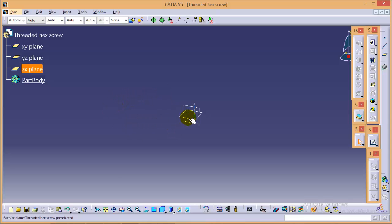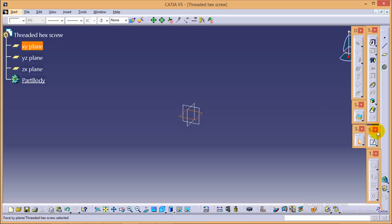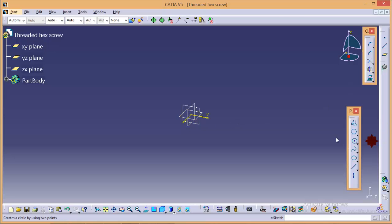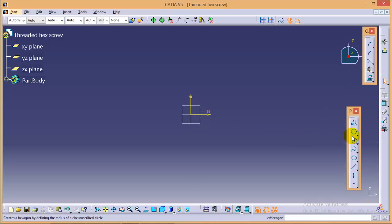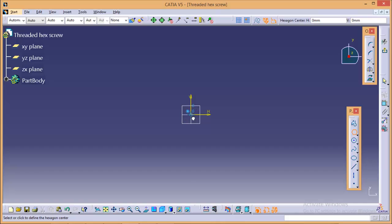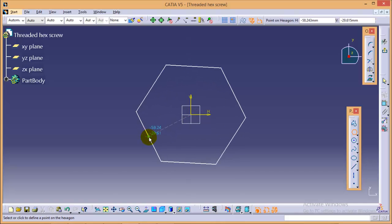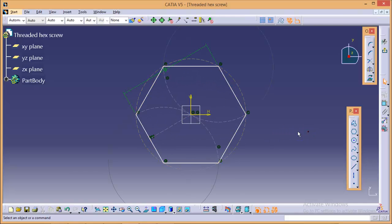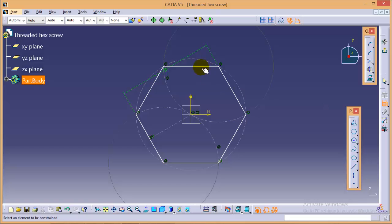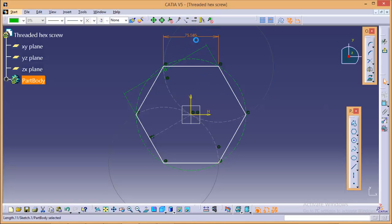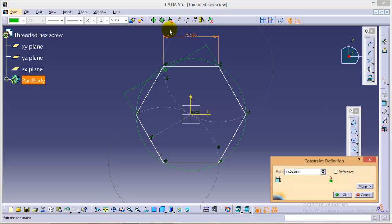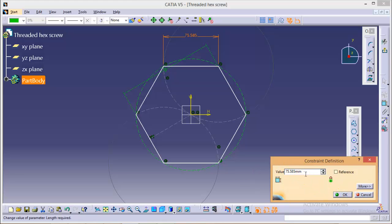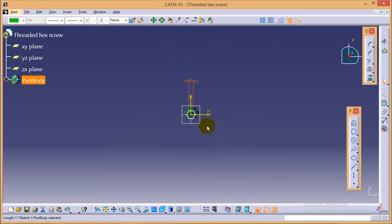For that, we will select this particular plane over here, that is XY plane. Go to sketch, create a hexagonal profile with side of length 6 mm. Give it a 6 here. So 6 mm is the length of side.